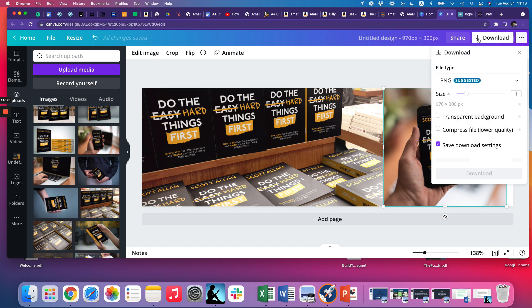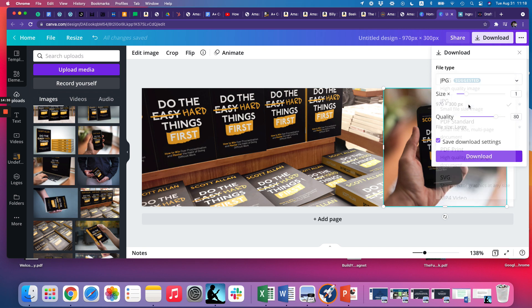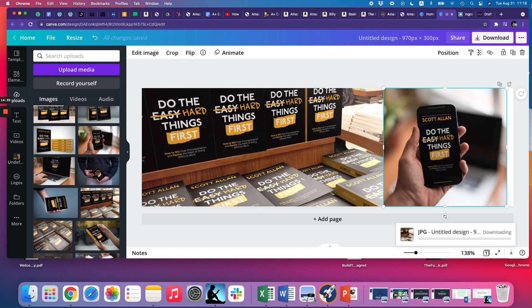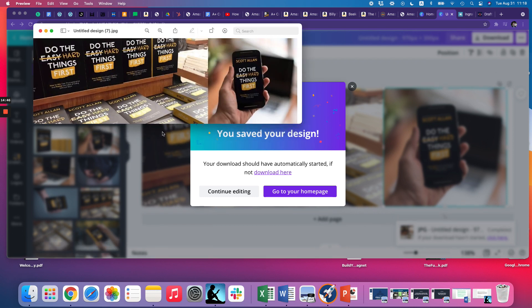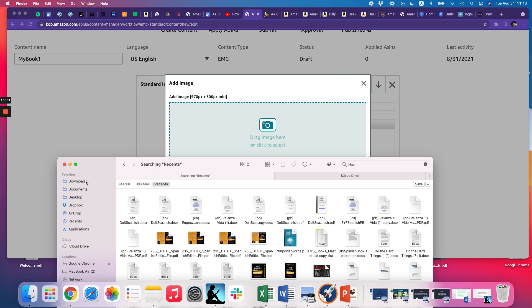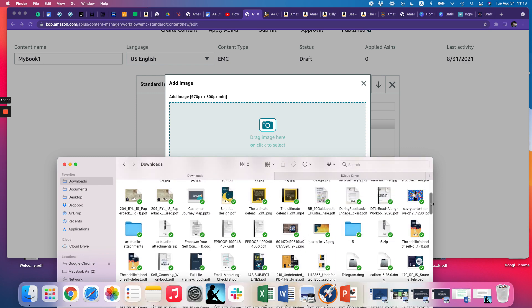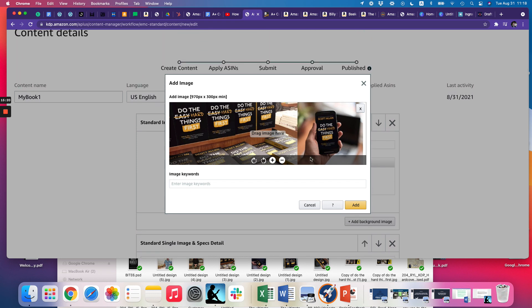When you've got your image ready, download it — I would download it as a JPEG for a small file size. Once it downloads, you can import it. That image showed up in my downloads folder on my Mac. I just take it and apply it to the module area in KDP. There it is — that's the first module. It doesn't look too bad; maybe you just want one big banner image at the top like that.